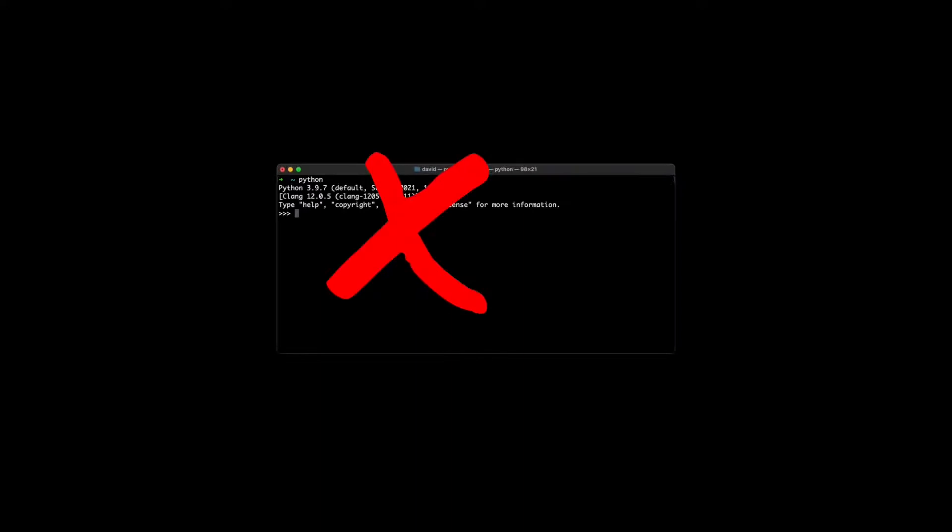REPL driven development is not about typing code into a shell. You do all your work in your editor, because that is where you have autocomplete, syntax highlighting, your favorite color theme, and everything.